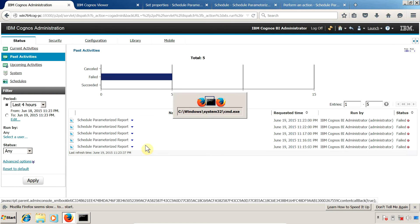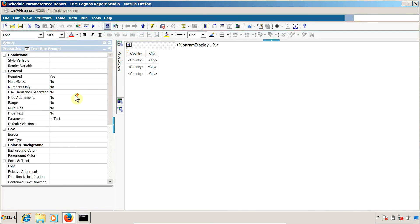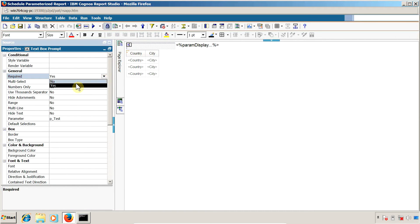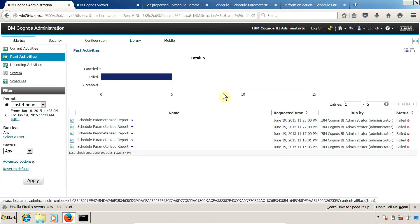Let me close this and go back into Report Studio. I am going to change the required property to 'No', save the report, and now we need to wait for the next execution of our report. Let me refresh to check whether it has executed.